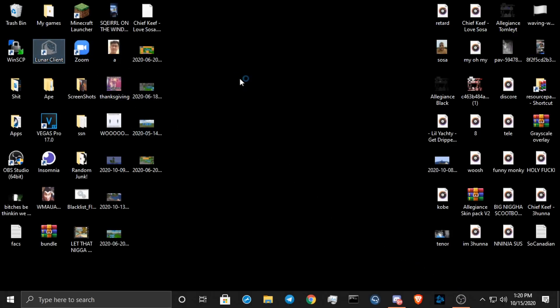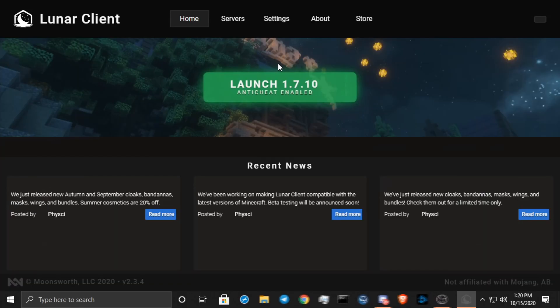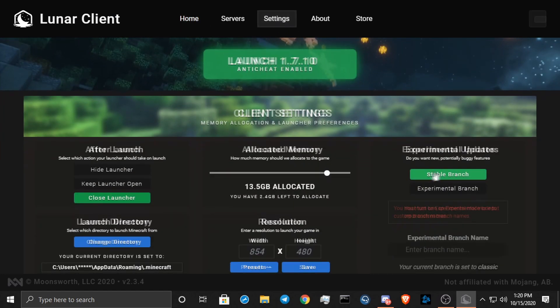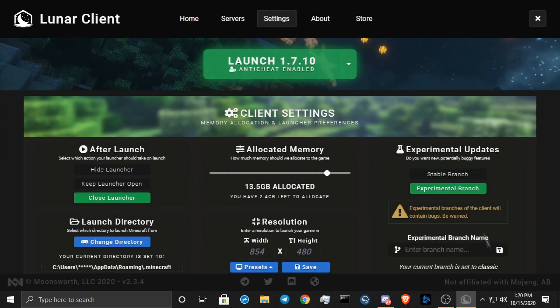Lunar, you open it, you go to Settings, you go to Experimental Branch, and you're going to type in Classic, like this, all lowercase. You hit this thing, type it in again, hit Enter, and then it saves.